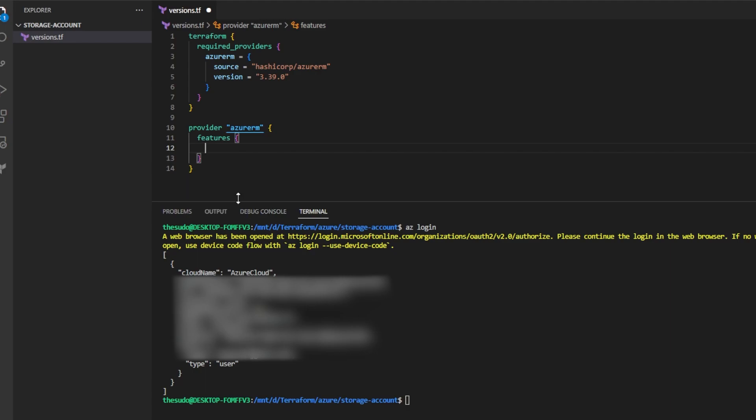There are lots of ways to authenticate to Microsoft Azure using the provider and defining different attributes under the provider. And I encourage you to check those out in the documentation.